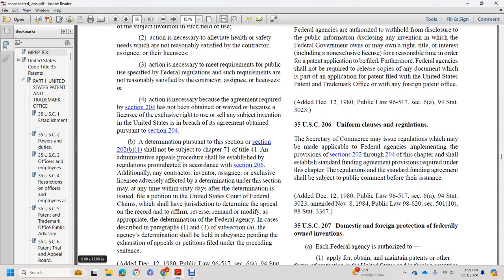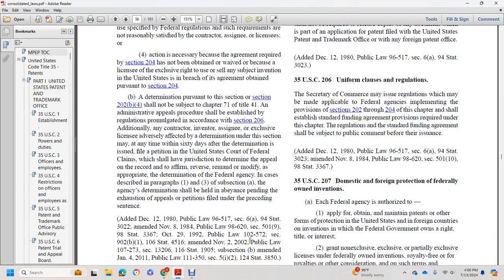A determination pursuant to Section 202(b)(4) shall not be subject to Chapter 71 of Title 41. Administrative appeals may be taken as provided by regulations promulgated in accordance with Section 205. Additionally, the contractor, assignee, or exclusive licensee adversely affected by a determination under this section may, within sixty days after such determination, file a petition in the United States Court of Federal Claims, which shall have jurisdiction to determine the appeal on the record and to affirm, reverse, remand, or modify as appropriate the determination of the federal agency.